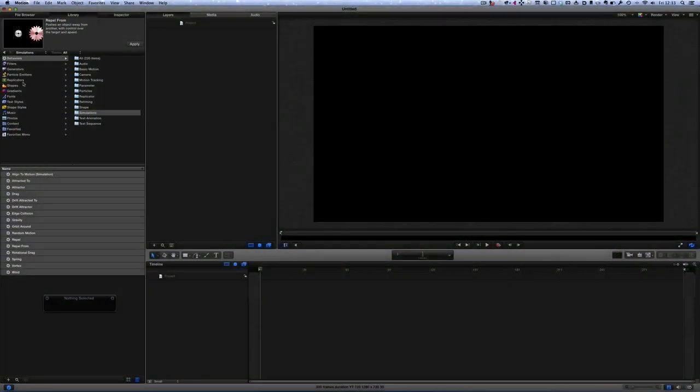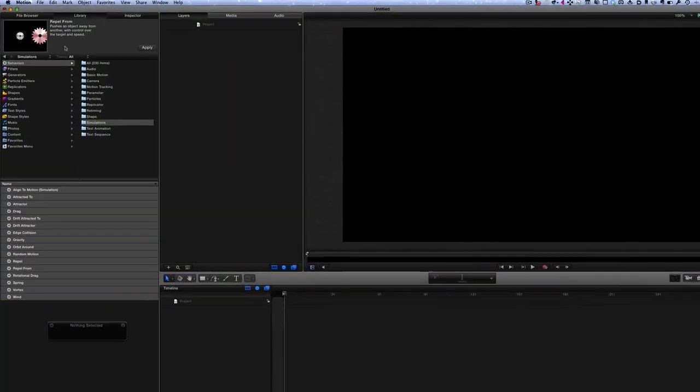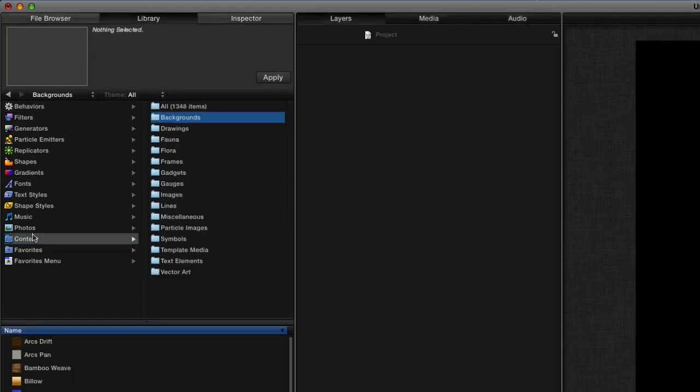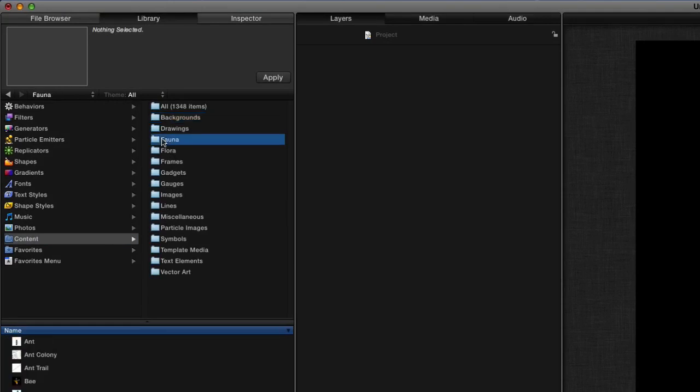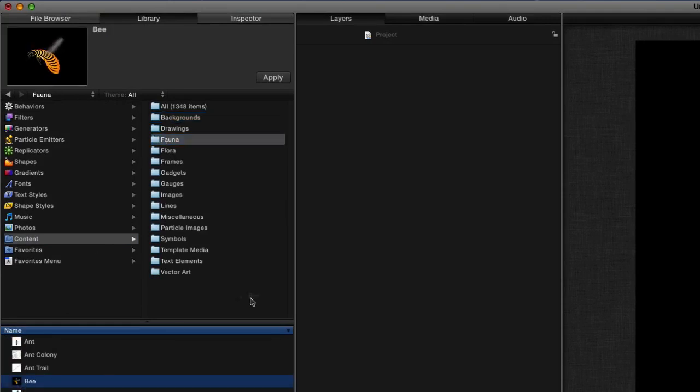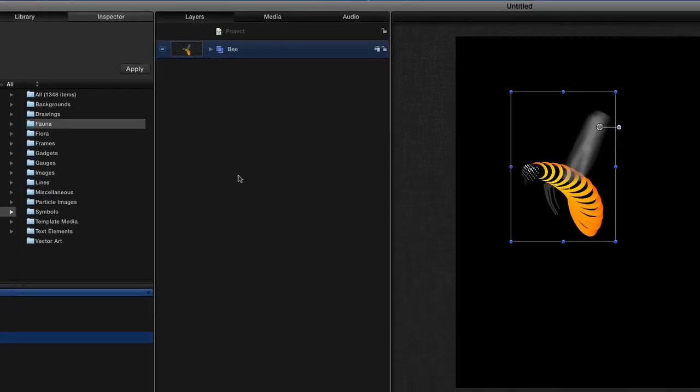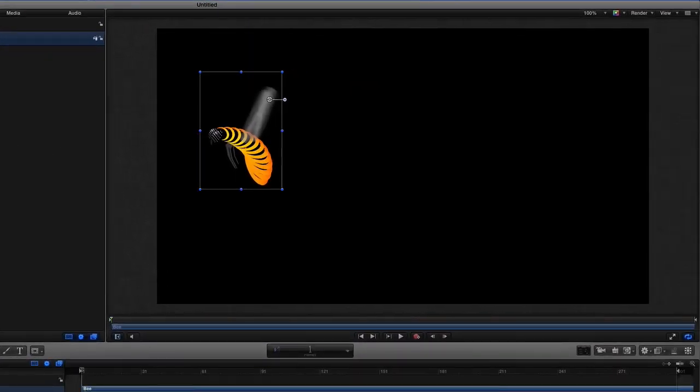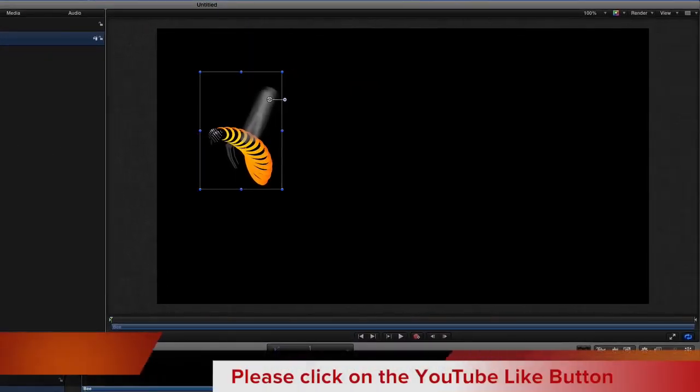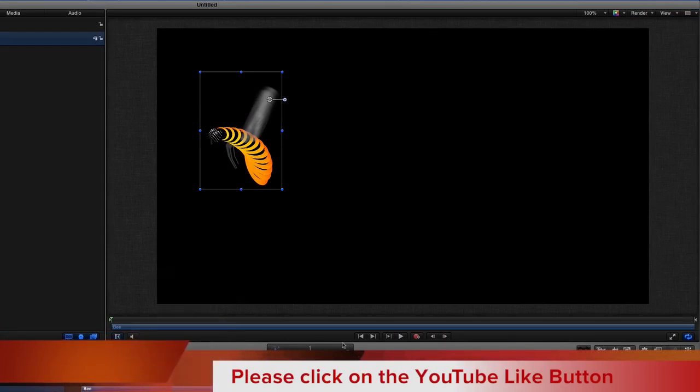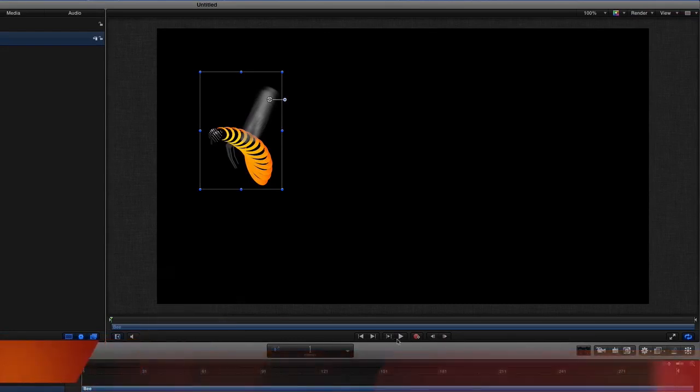So first of all let's get some objects to put in there. We'll go into Library and we'll go to Content, and in Content we'll go to Fauna and let's choose a bee and we'll put the bee into there. So we've got a little bee, a very stylish looking bee there.